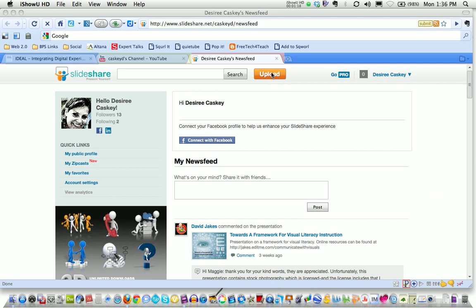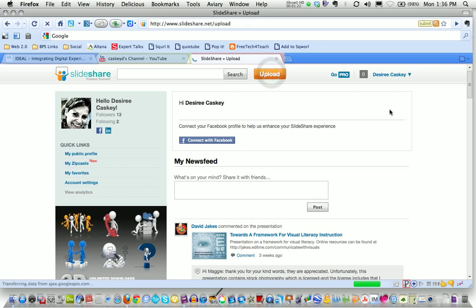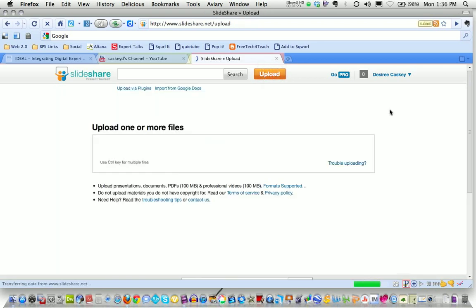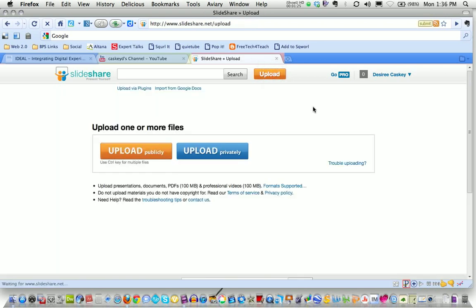So I'm going to click on that button and what that allows me to do is search my computer or navigate on my computer to the files that I want to upload.